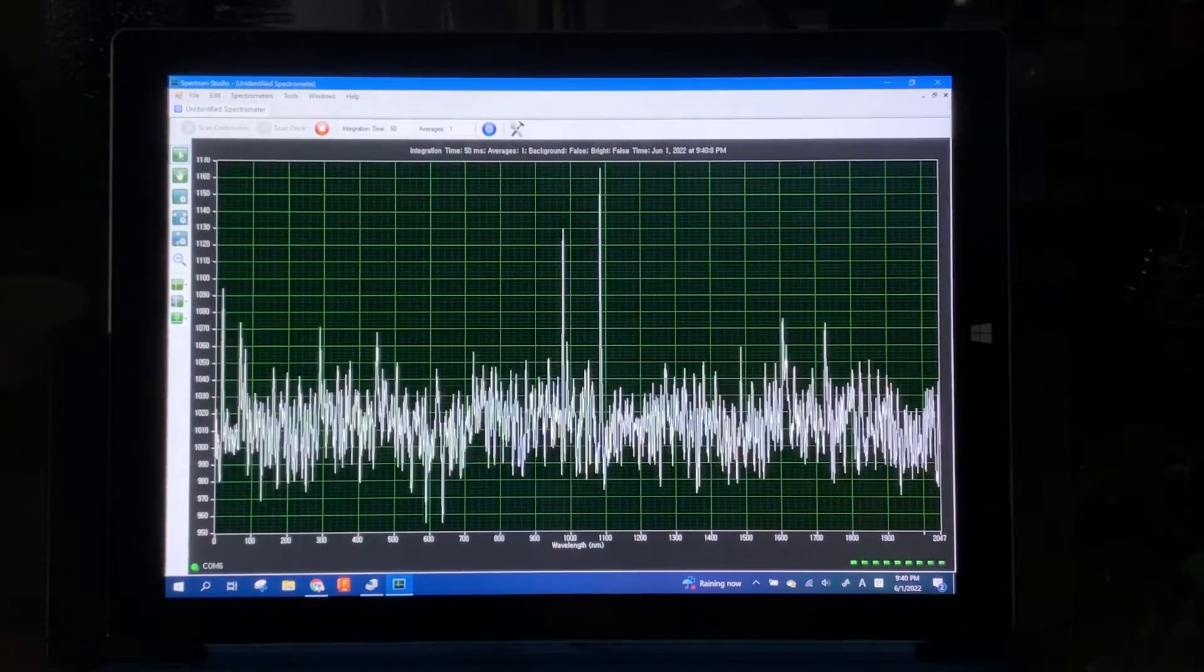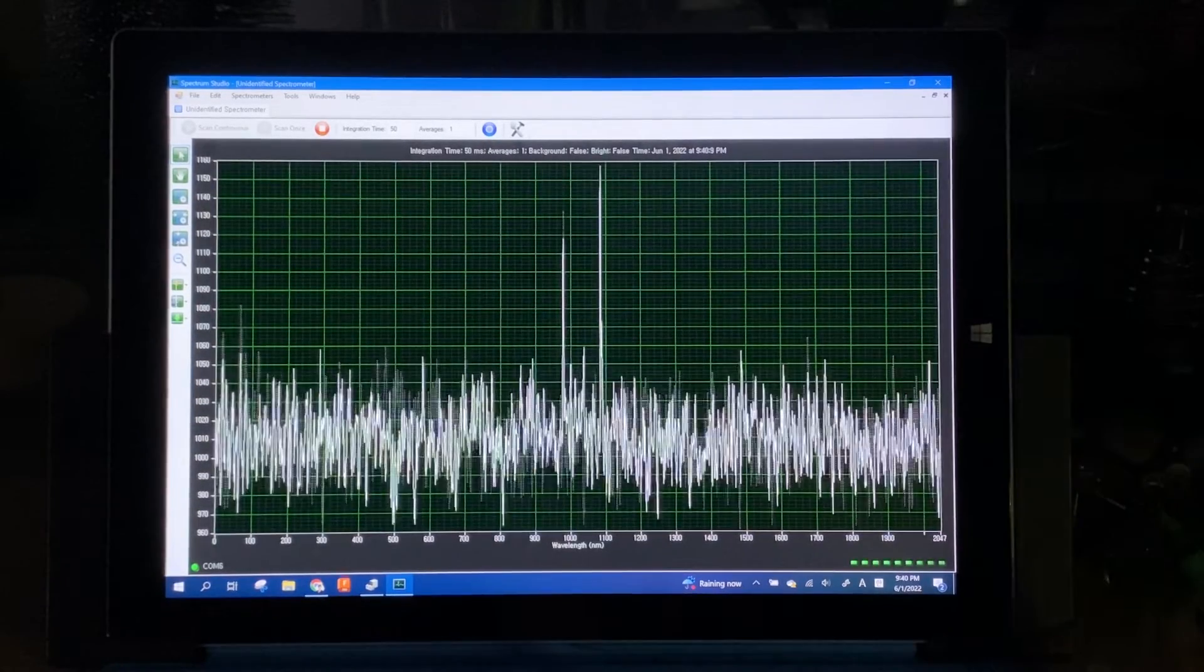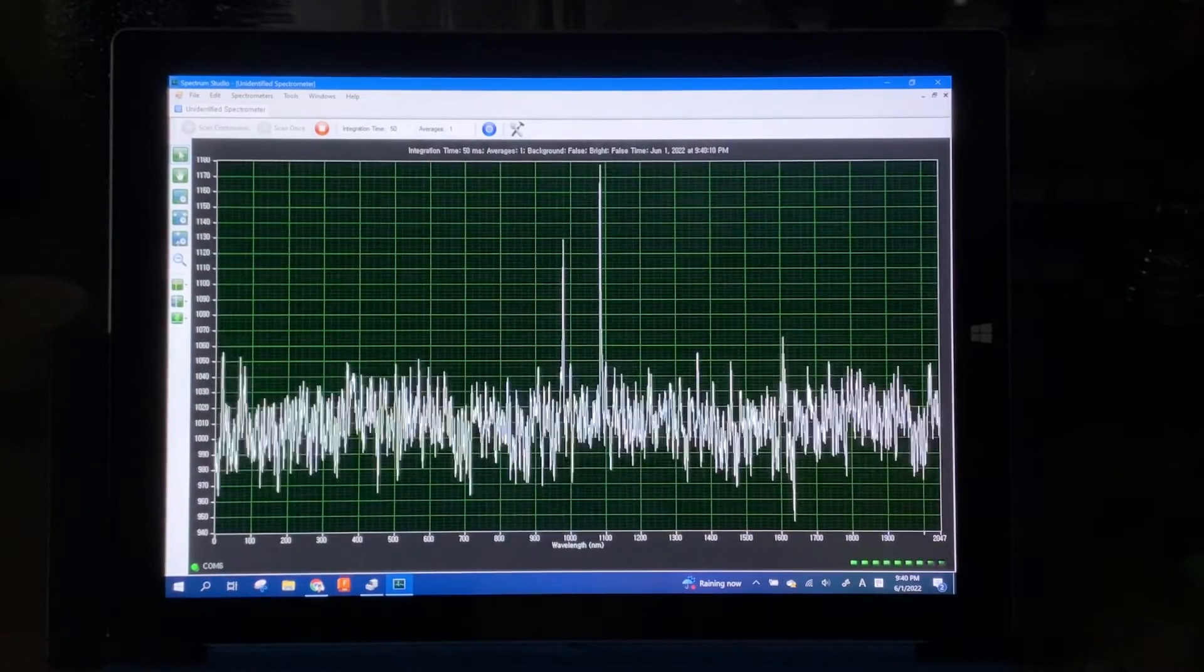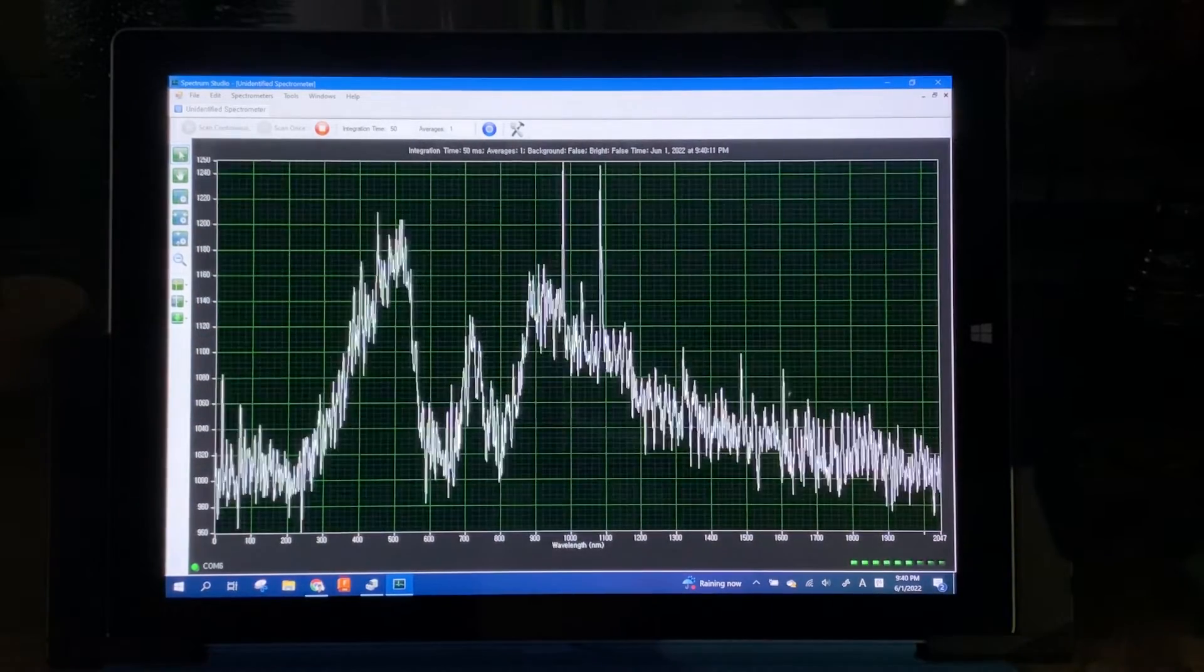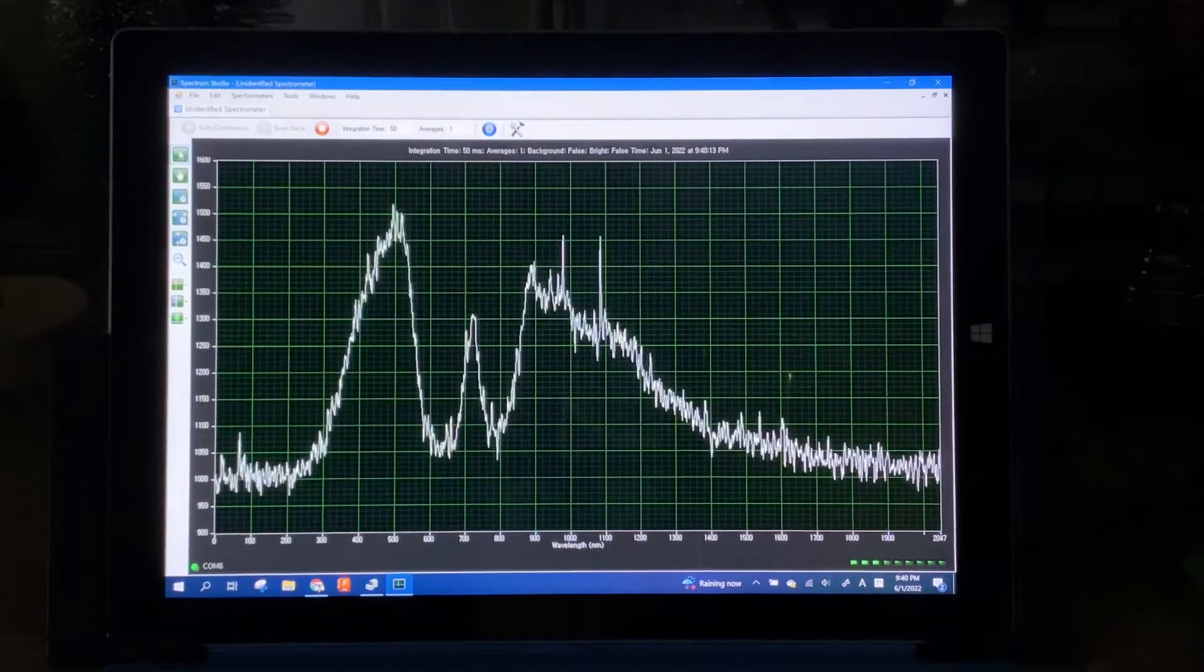Finally, this one is the white light from a cell phone, and this one also agrees to the known spectrum peaks.